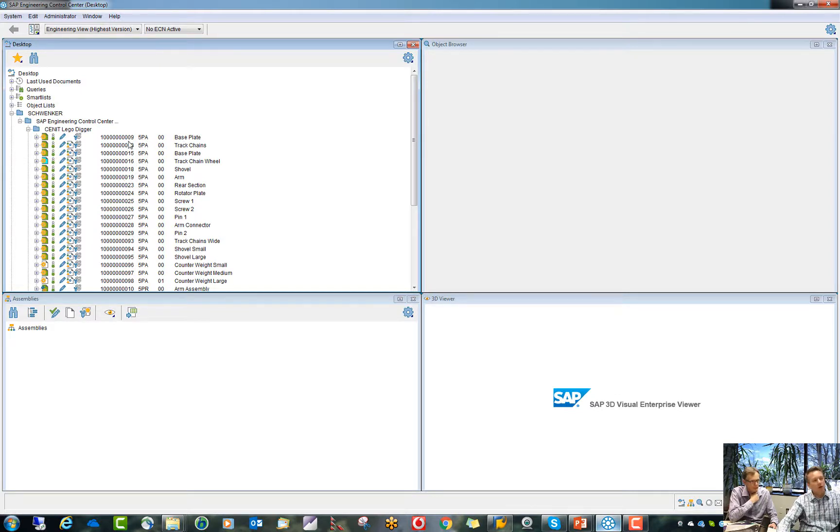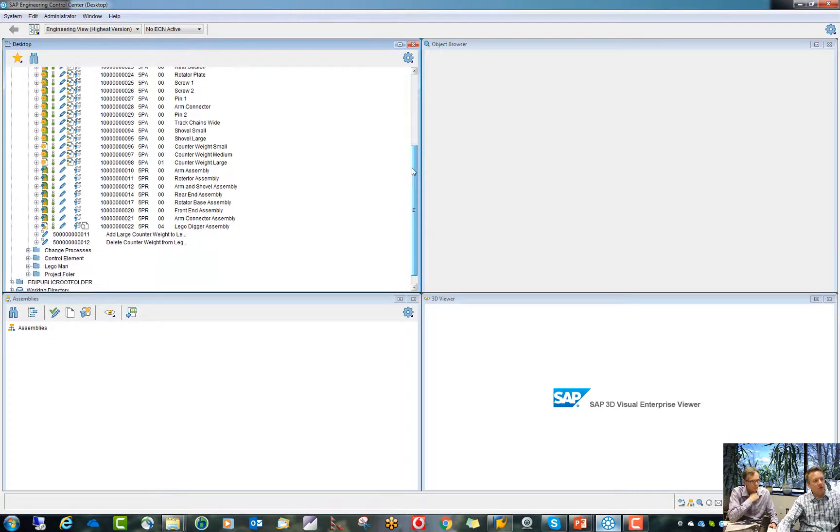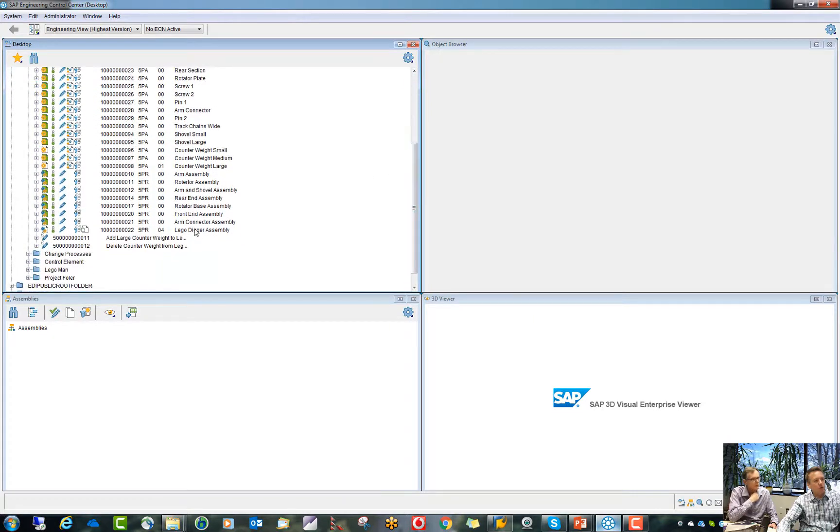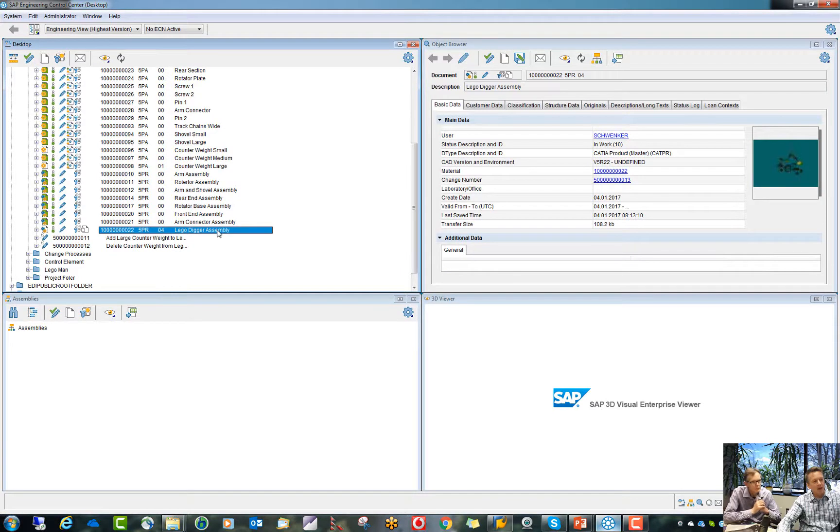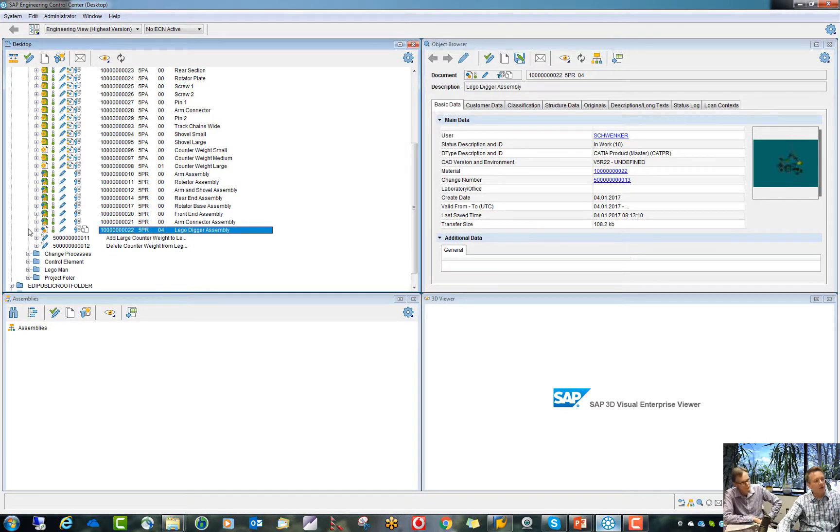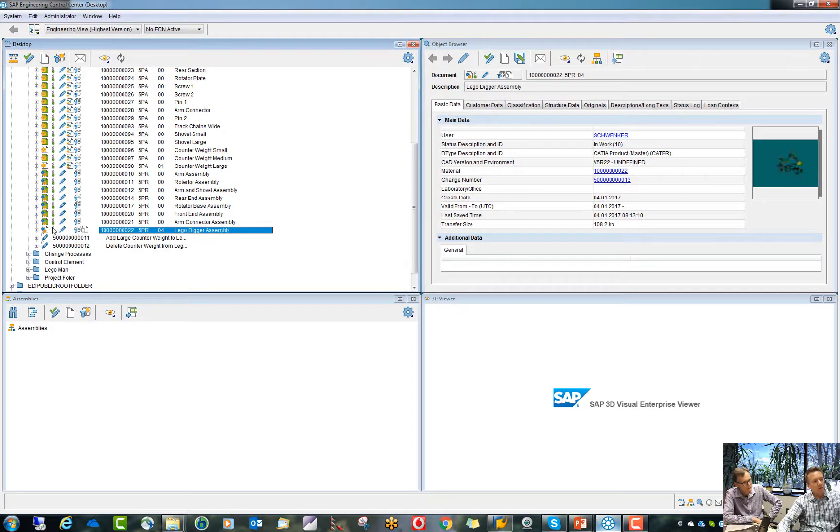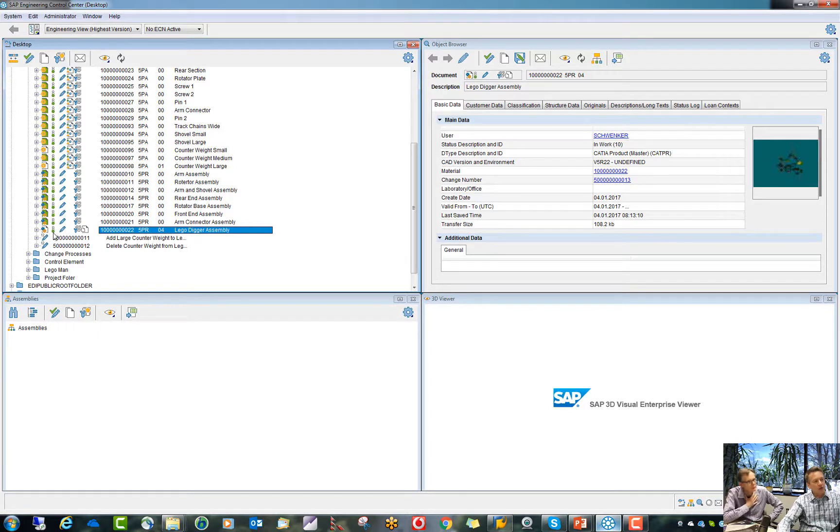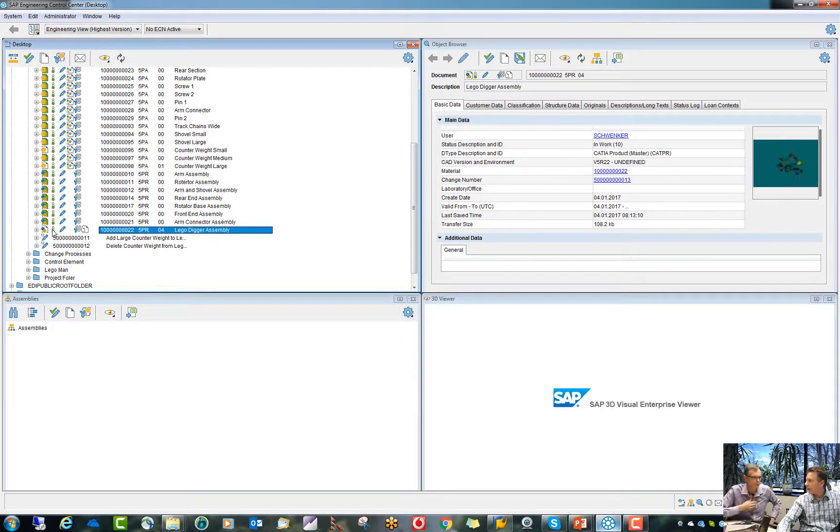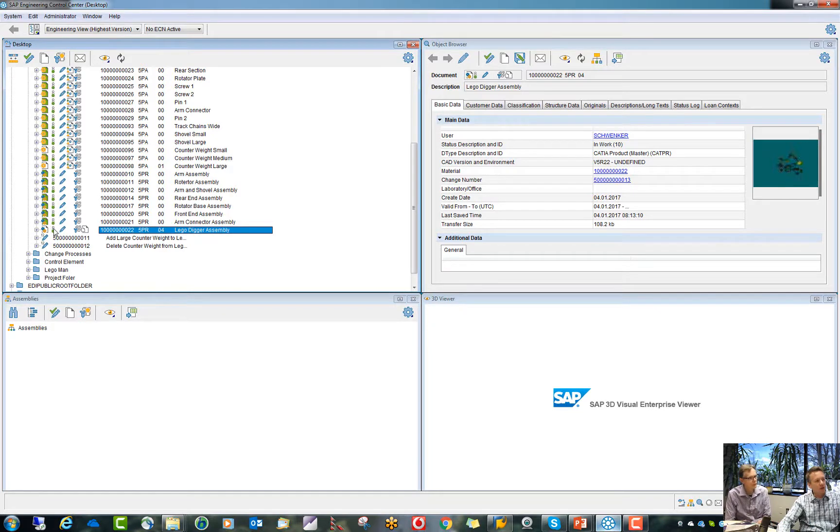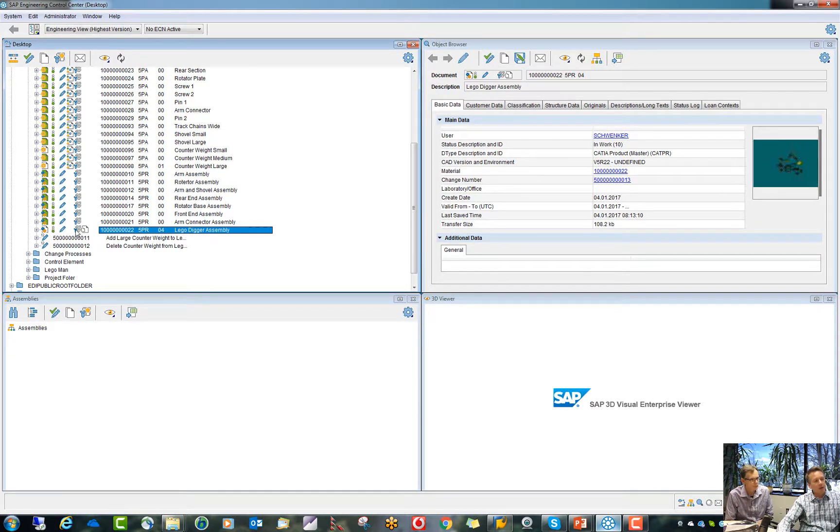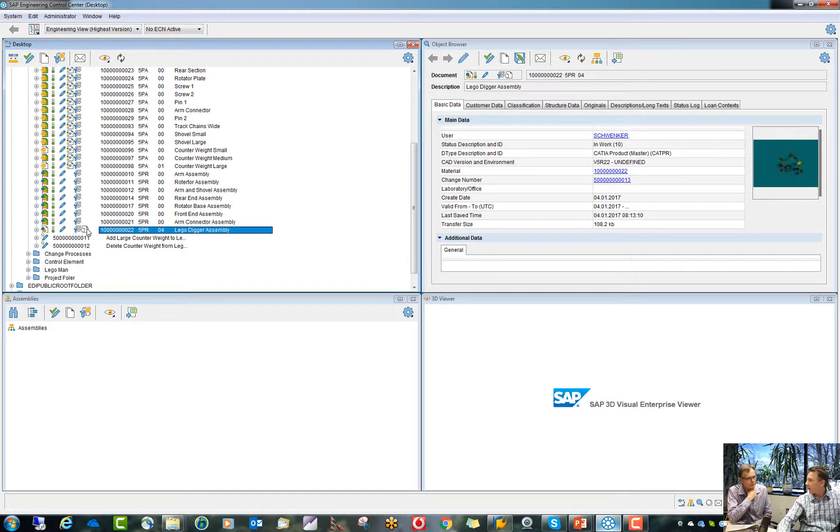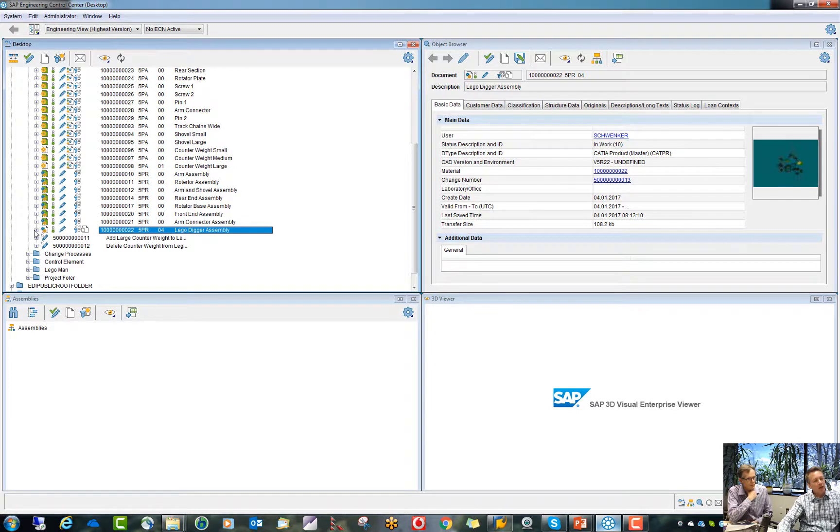So what information do I see here? And let me just go down to an assembly here. You see, this is my Lego digger assembly. What information do I see here? I see information that this is currently available. It's in a certain status. It's the latest version. You see here this traffic light. They are all green here in this case. They could be yellow or red. But in this case, green means it's the latest version. This one has a material master attached. And this one has also drawing as a dependent document. So with one view, I see a lot of information here.